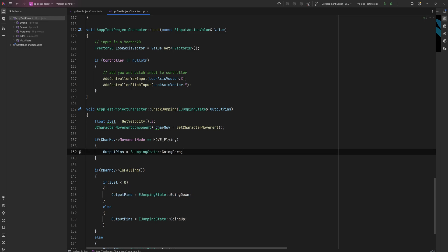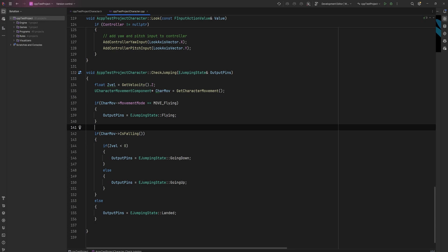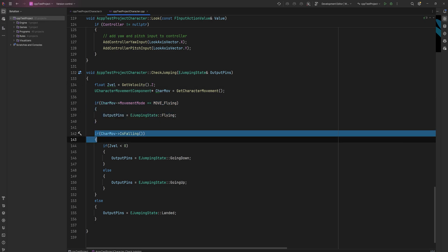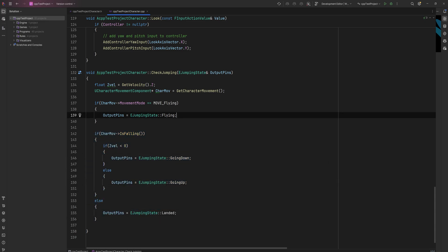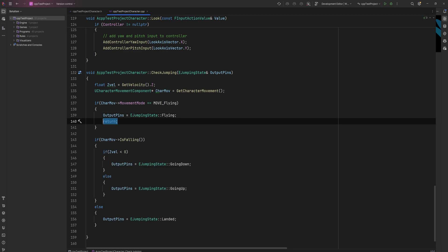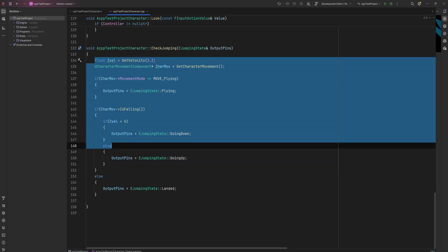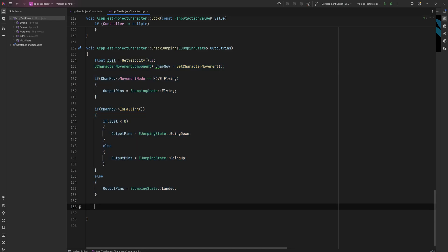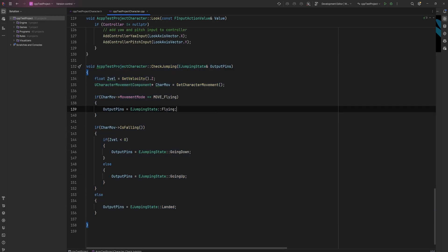Important to note: these are not return statements. If your logic sets a value and then another condition is also true, it will overwrite that value. So if you want the function to stop at a certain point, you need to manually add return statements. But it also means you can set the output pin value and then continue running other code, since none of this actually ends the function.